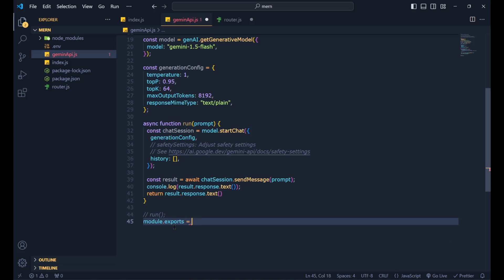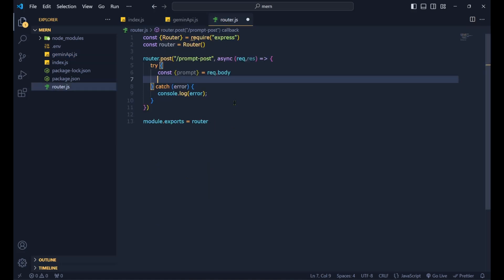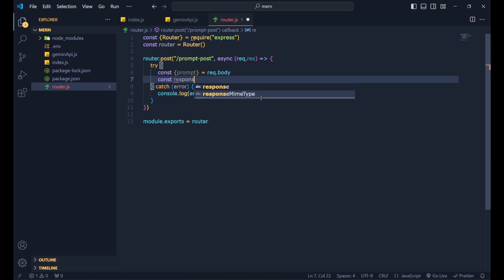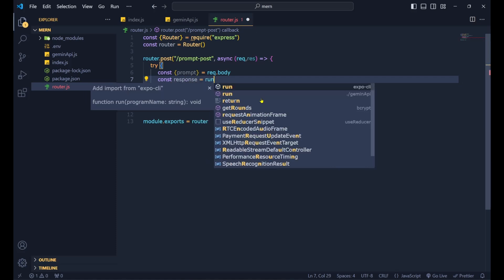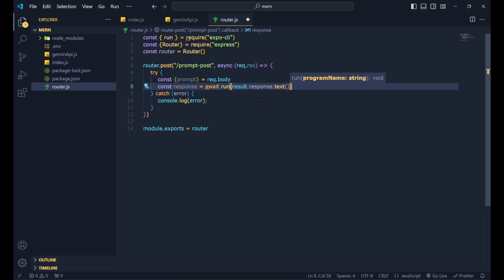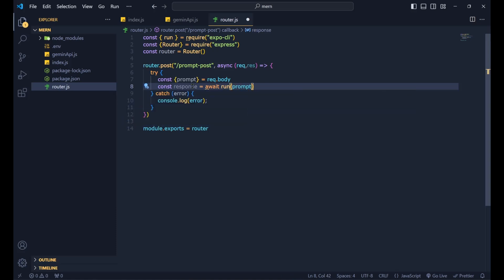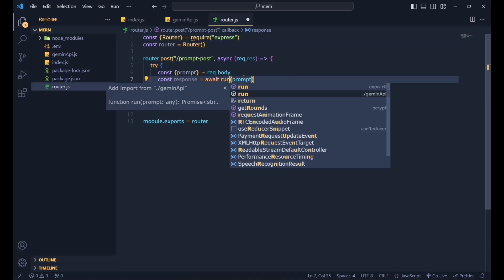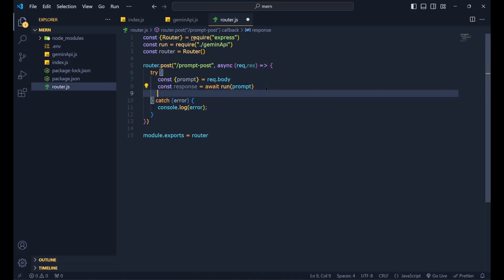Back in router.js, we have our prompt from the request body. Now do 'const response = await run(prompt)', importing the 'run' function from './gemini-api'. We pass the prompt into the run function and await the result.